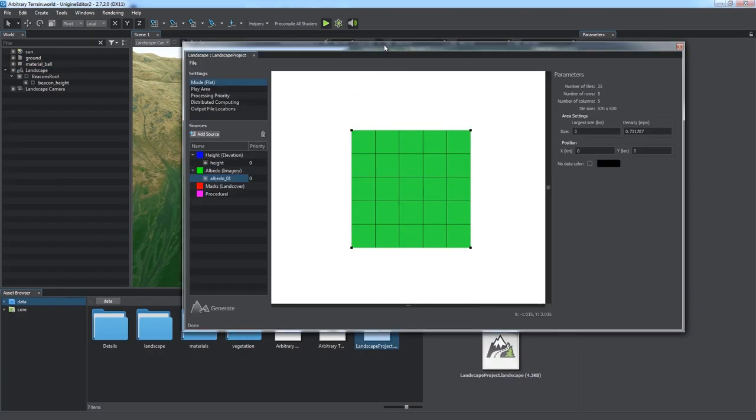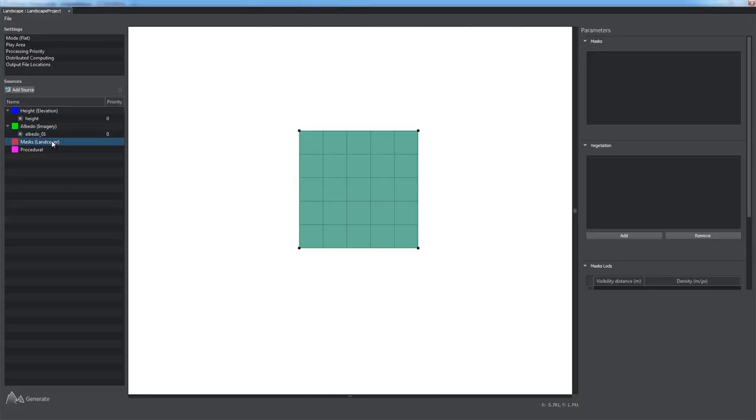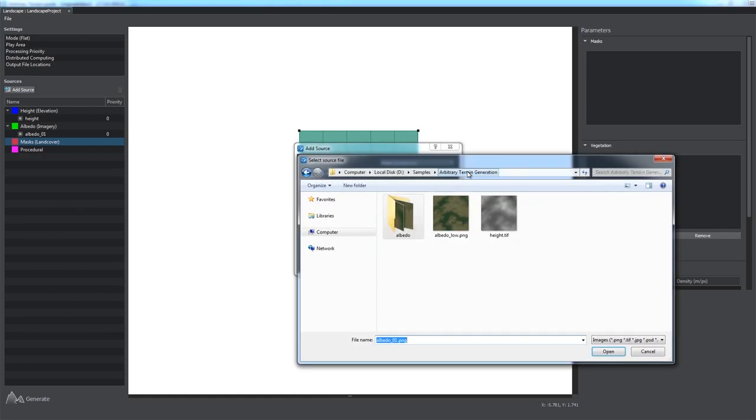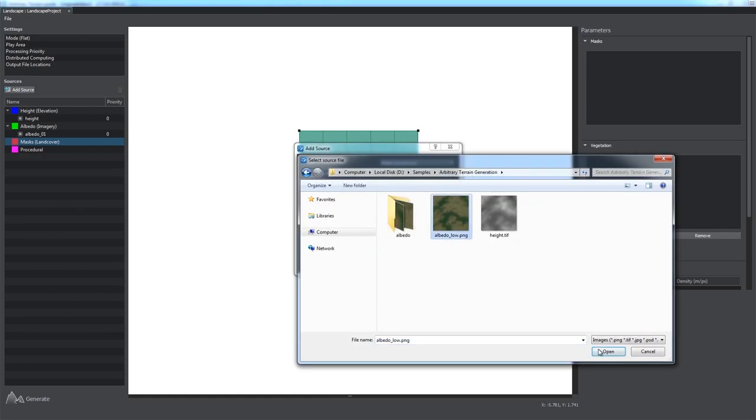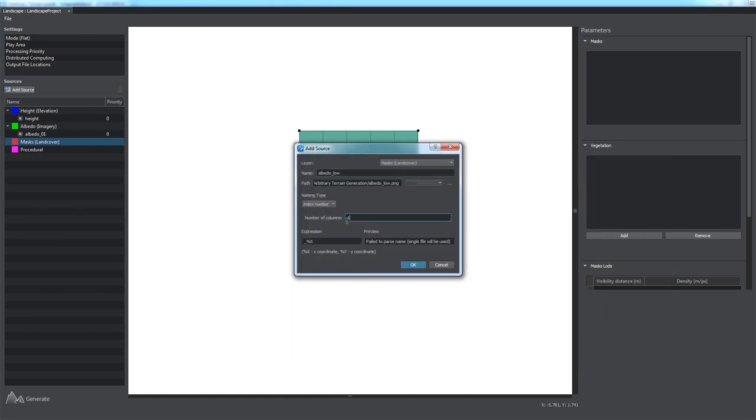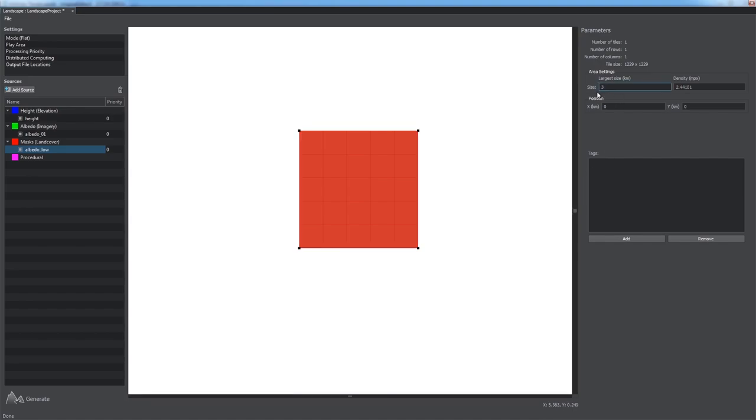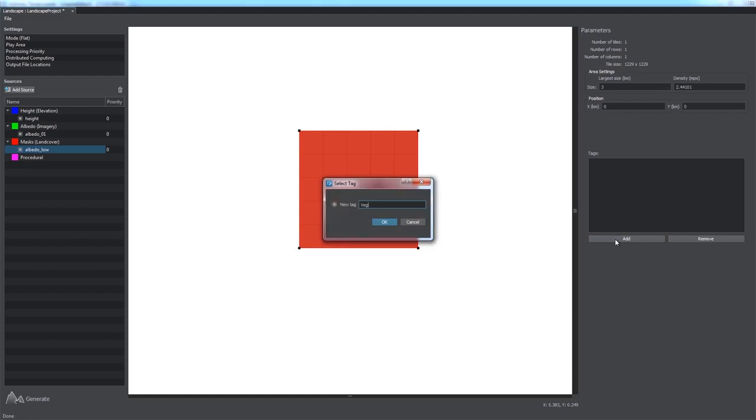For this purpose, we will create masks. We should add some land cover data sources first. We choose the albedo texture. We again adjust area size for the data source to fit our play area, and then add tags for vegetation and rocks.